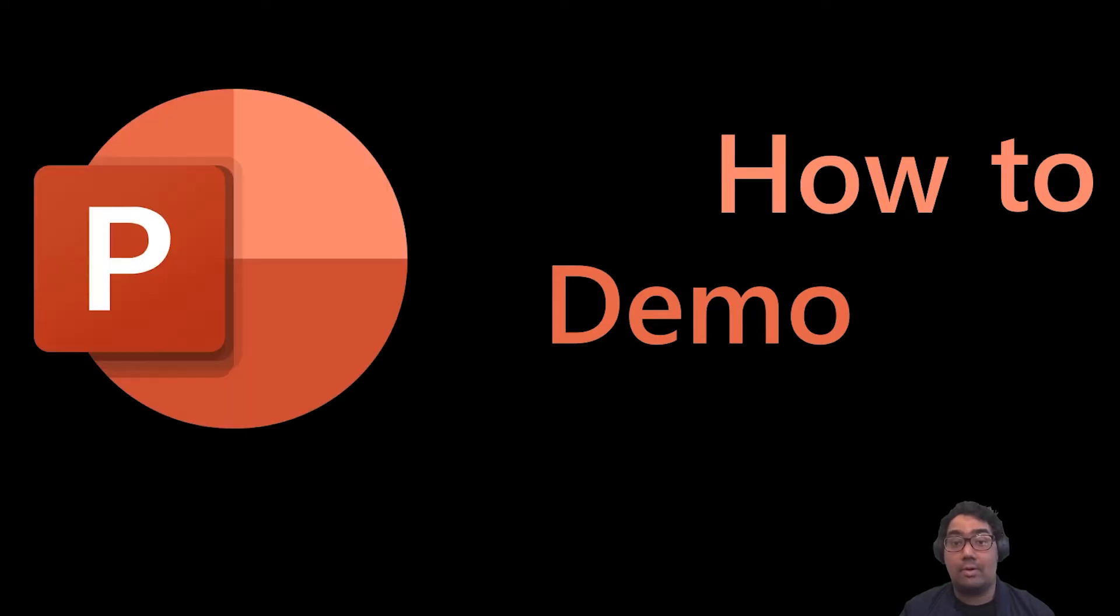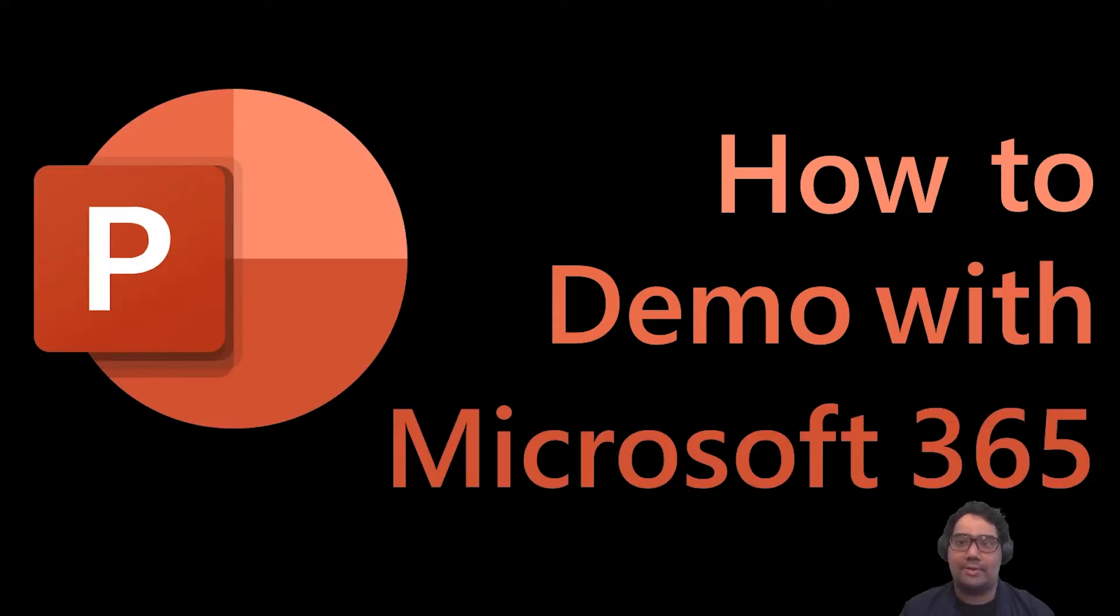Hey guys, Sean here with Microsoft, and in this video, I'm going to show you how to demo PowerPoint with Microsoft 365.